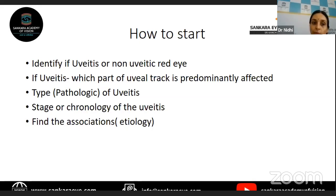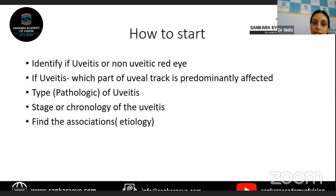You have to identify what is the pathologic type of uveitis — whether it is granulomatous or non-granulomatous. That will help you in your lab investigations because the causes for granulomatous and non-granulomatous uveitis are going to be different. Based on whether it is granulomatous or non-granulomatous, you can further investigate the patient.